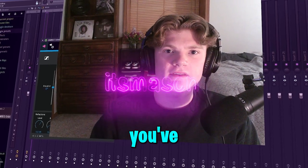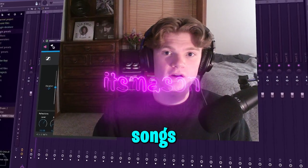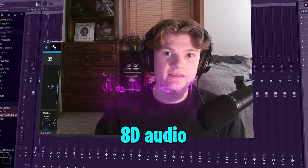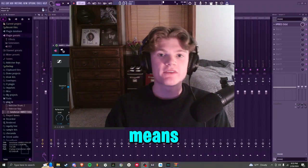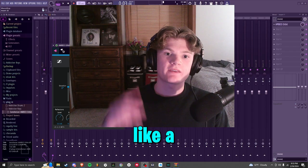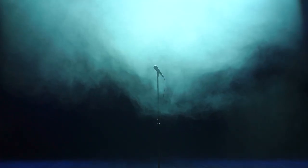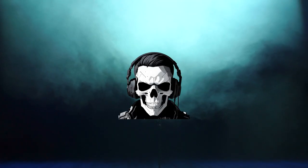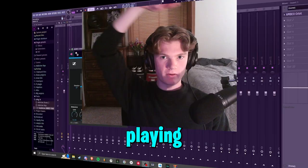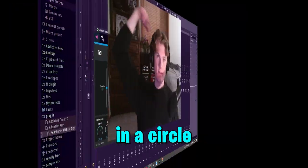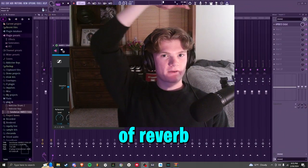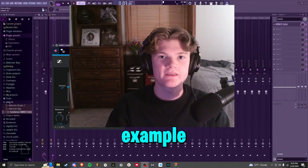If you've been on the internet anytime recently, you've probably seen those songs that are played in 8D audio. What this means is it's like a stage and you're in the middle of a room, and the sound is supposed to be playing around you in a circle with a lot of reverb on it. I'll play an example right now.